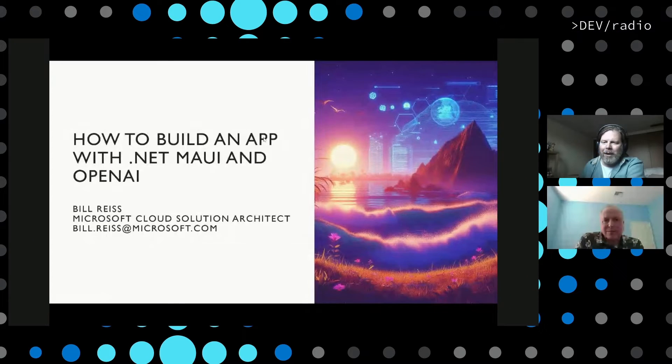Hello, and welcome to DevRadio. I'm here with Bill Reese, and we are going to build a .NET app that uses OpenAI to provide recommendations, and it's only going to take about 20 minutes or so.